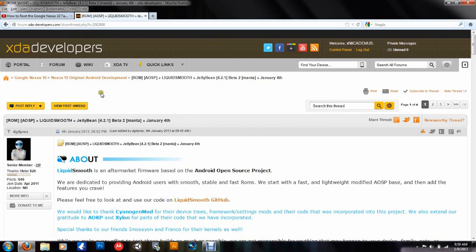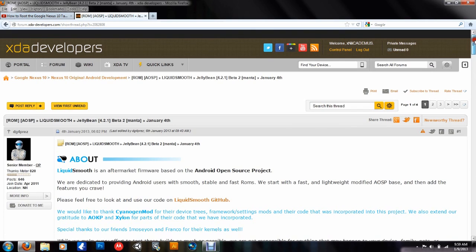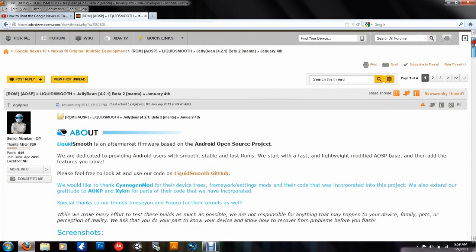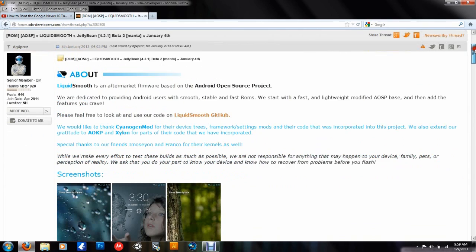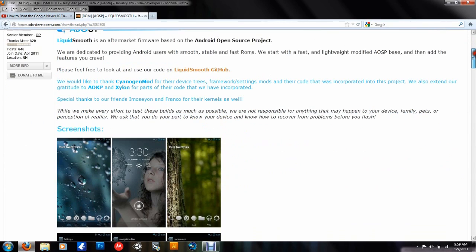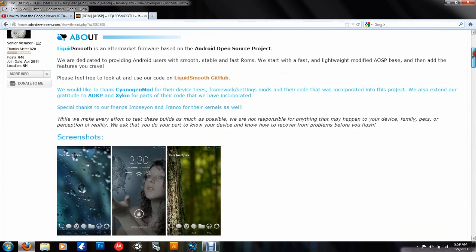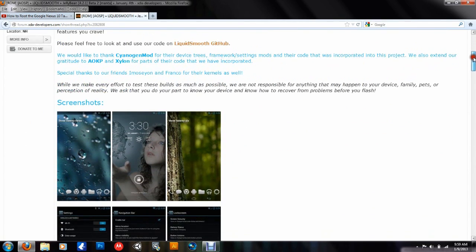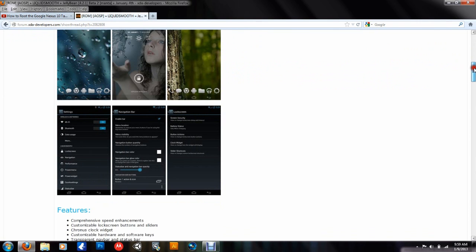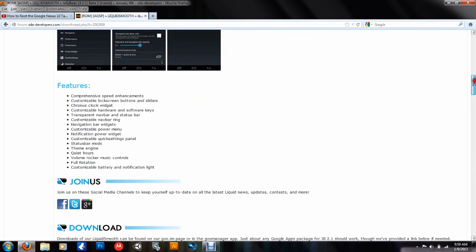This ROM is the Liquid Smooth ROM based on AOSP, the Android Open Source Project. Just go to the link in the description and you'll bring up this thread over at XDA Developers. So big thanks to XDA Developers and the guys here, all the devs that do all this hard work.